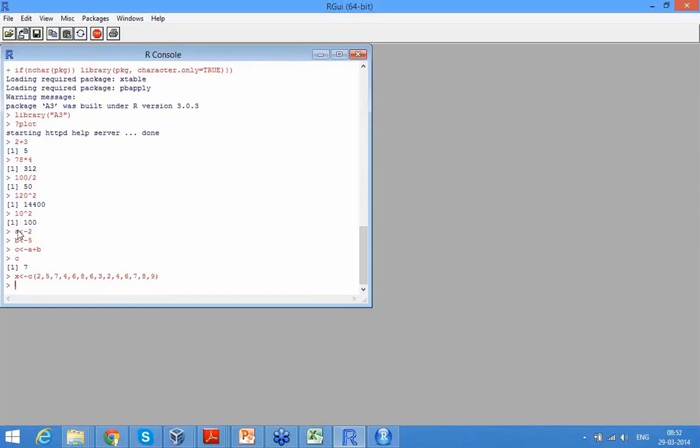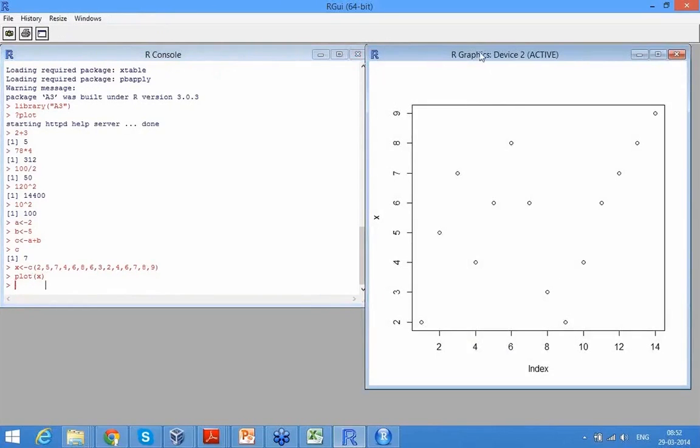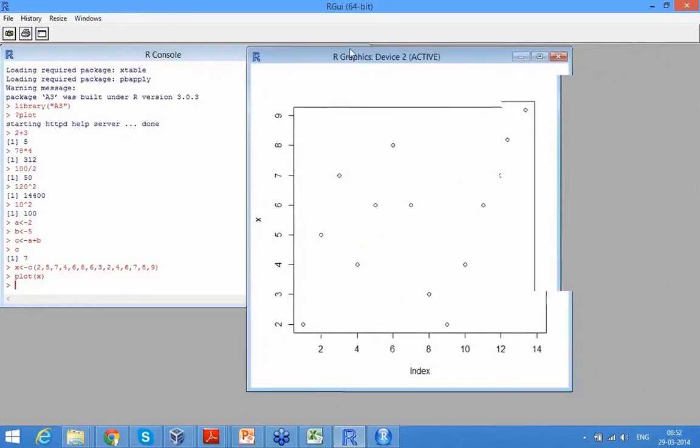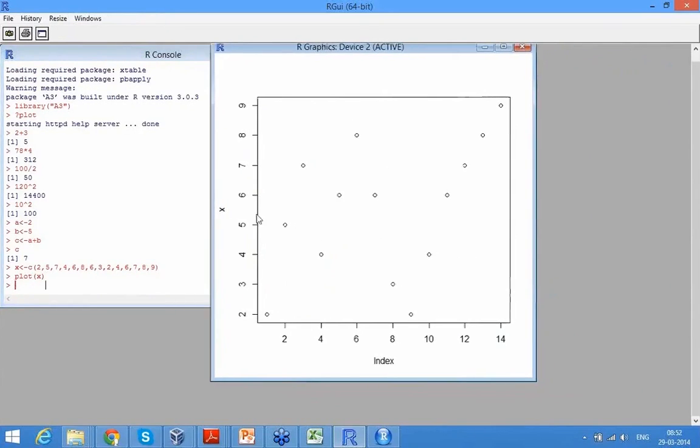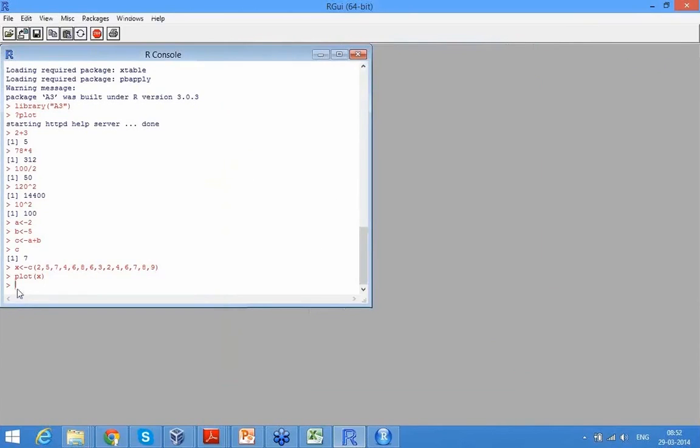So now I can do a lot of things. I can just, let's say I can just write plot X. If you look at it, it's just plotted all these values - it has plotted 2, 5, 7, 4 like this. Simple.